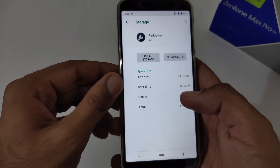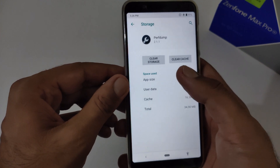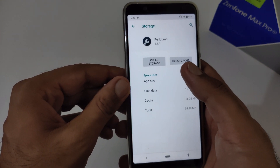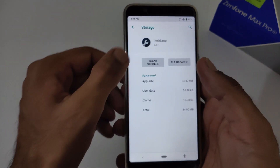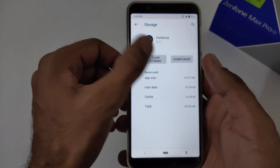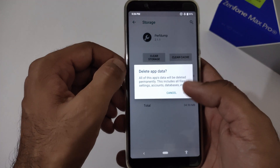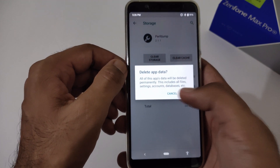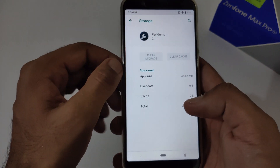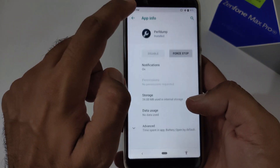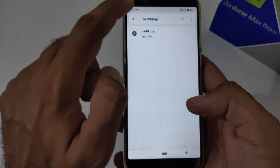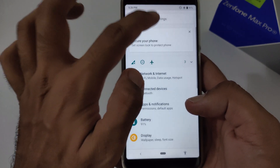Afterward, move to the Storage section in the same app and clear either the cache or the storage. I recommend clearing the storage because it will clear the cache by itself. Once you've cleared this, it's time to clear the cache of the second app.